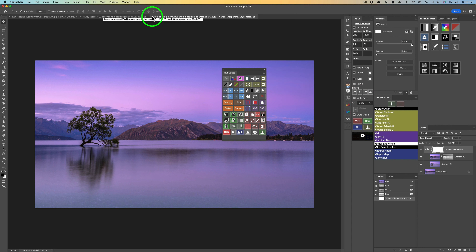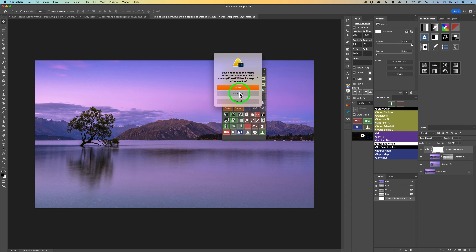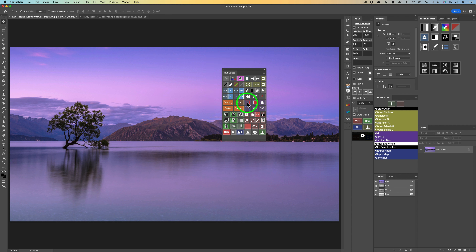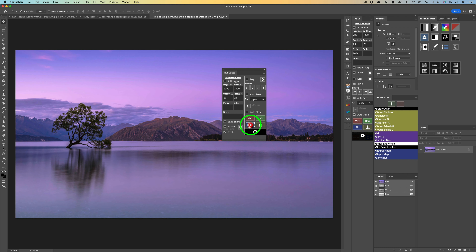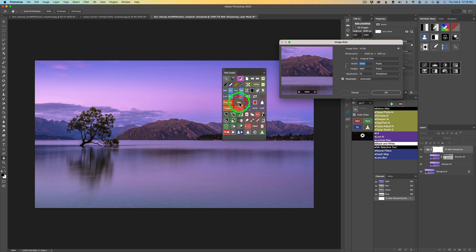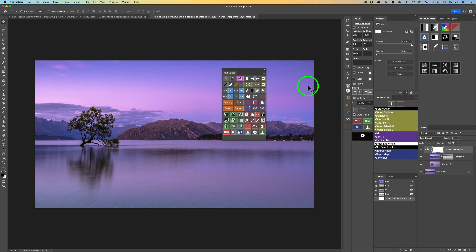Now let's try Fit on the same horizontal image. Since it's a horizontal crop, Fit should honor the width. Clicking Fit and checking Size confirms it has honored the 3,000 pixel width. So Fit intelligently selects the appropriate dimension based on the image's orientation.